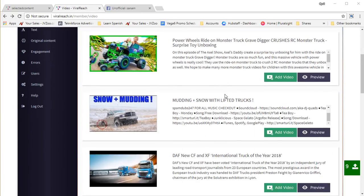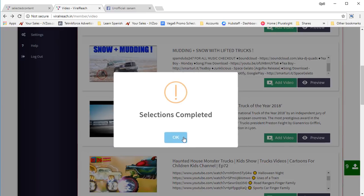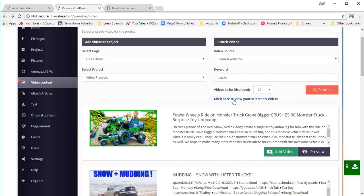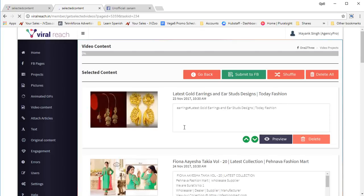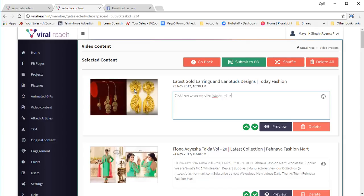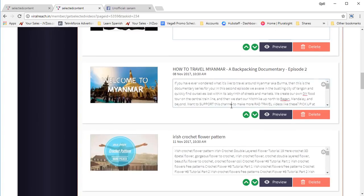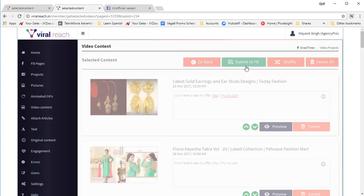I've created a project already, searched for a term, and we have so many videos. Click on add video to add videos to the queue. Once you've got enough videos to fill all the days in your project, click on the project viewing link and you can put in your own description. If you want to change the description, you can — put something like 'click here to see my offer' and add a link. You can replace every description with whatever you want, and as usual you can use pin text. Once done, click on submit to FB and the videos will be scheduled just like all the other sections.